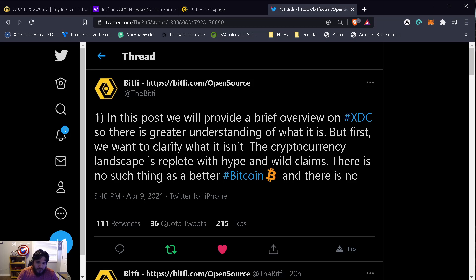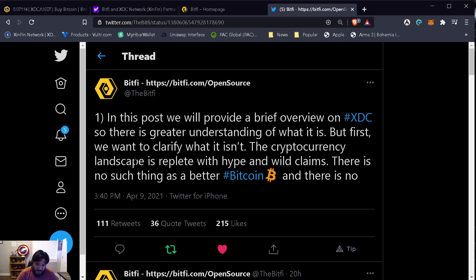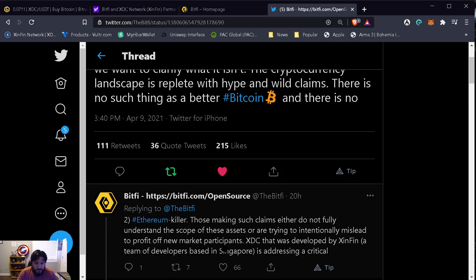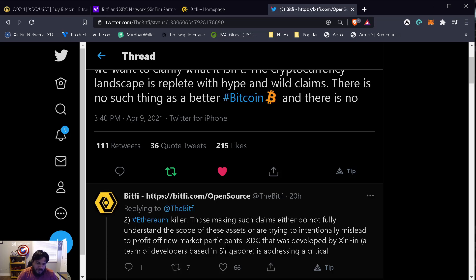In this post we will provide a brief overview of XDC so there's greater understanding of what it is. But first, we want to clarify what it isn't. The cryptocurrency landscape is replete with hype and wild claims. There isn't such thing as a better Bitcoin and there is no Ethereum killer. Those making such claims either do not fully understand the scope of these assets or are trying to intentionally mislead to profit off new market participants. And I agree 100% with this.